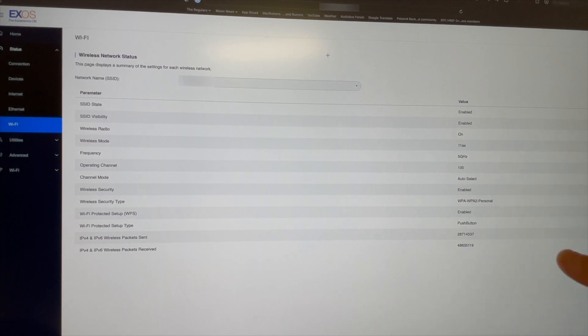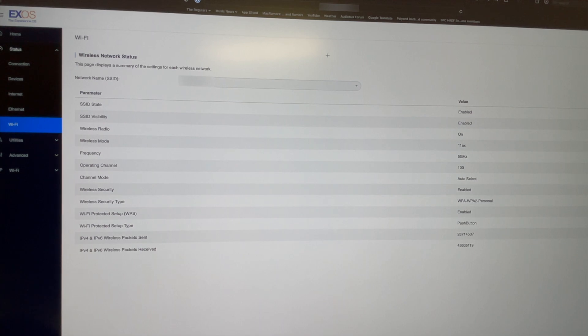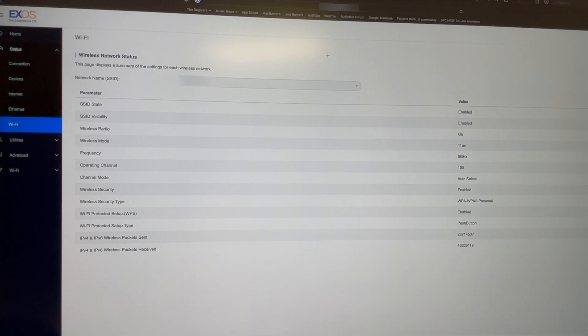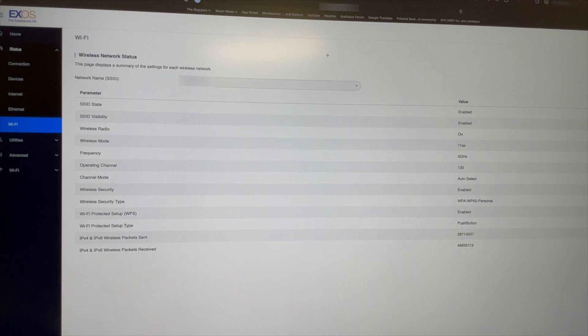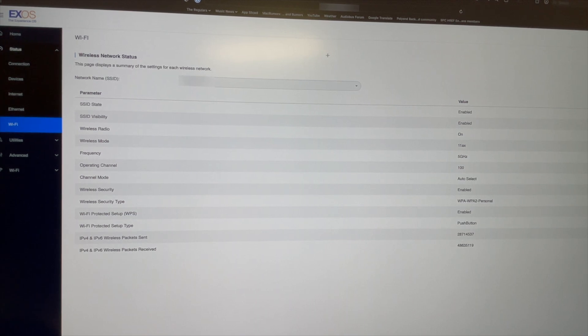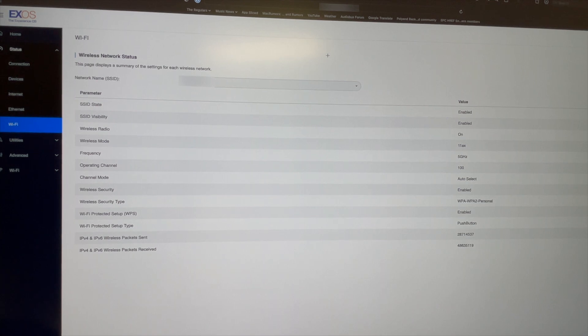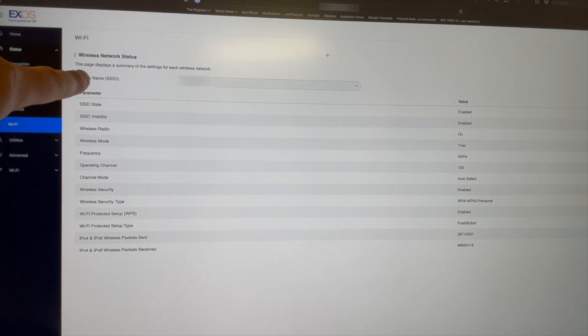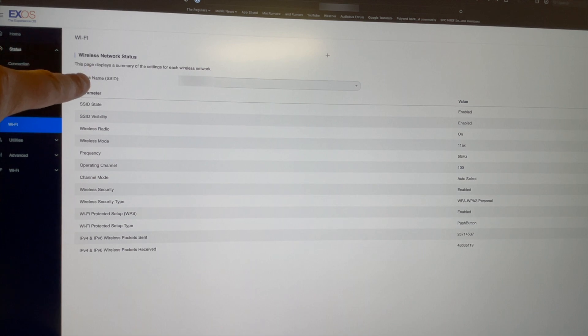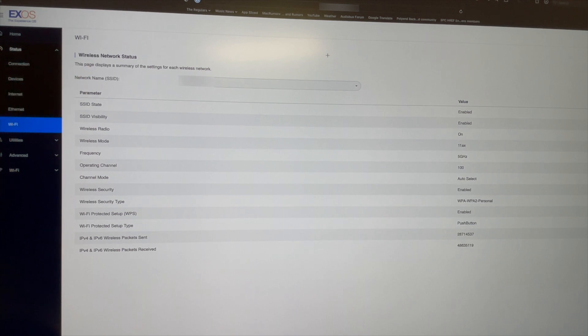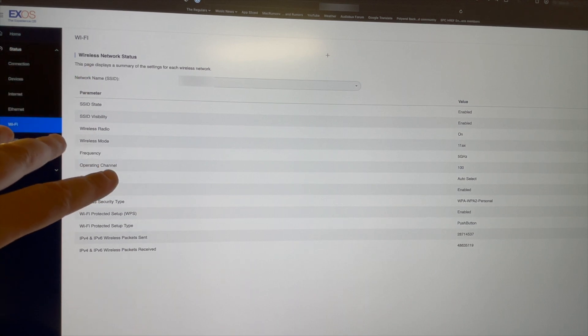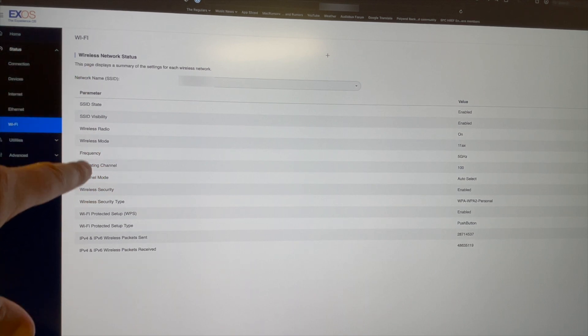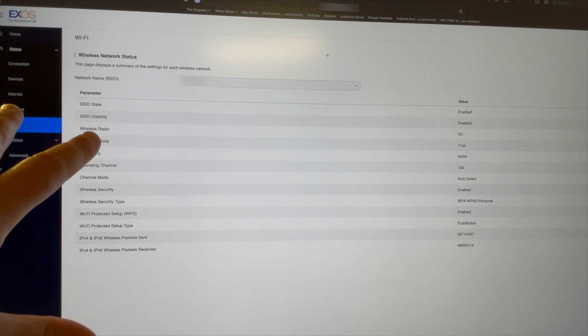Finally, for the operating channel, both routers need to be on different operating channels. Hopefully one of your routers allows you to change the operating channel. The one here in the basement, this console, does not allow me to. Fortunately the one upstairs allowed me to, so I hope that doesn't happen in your particular situation.